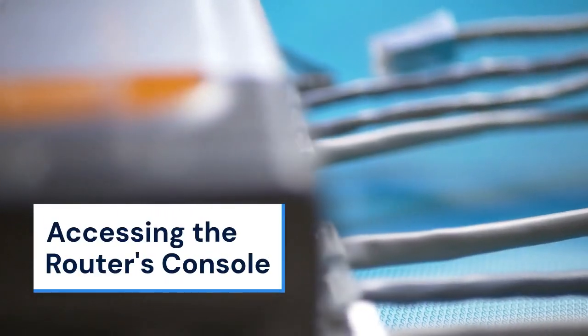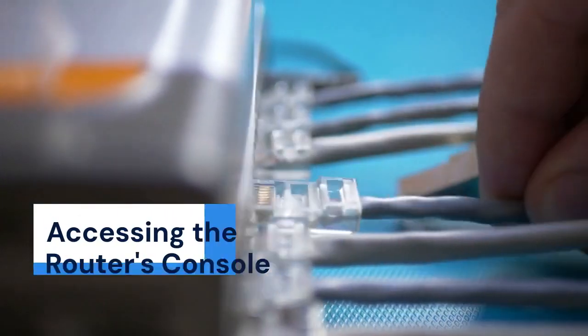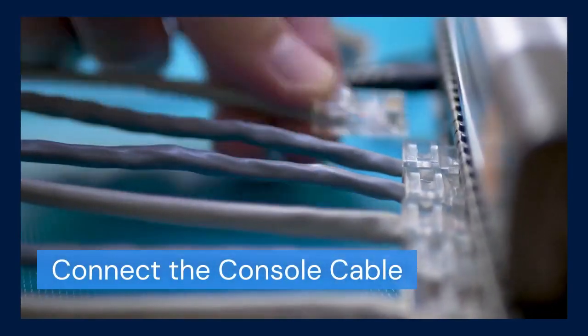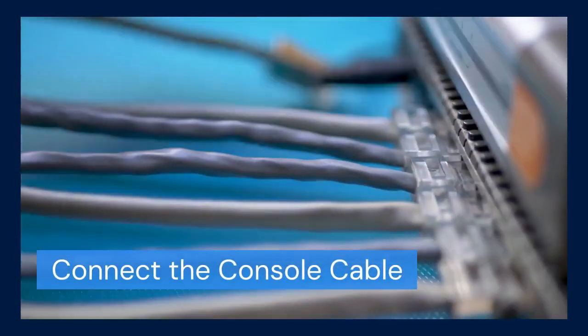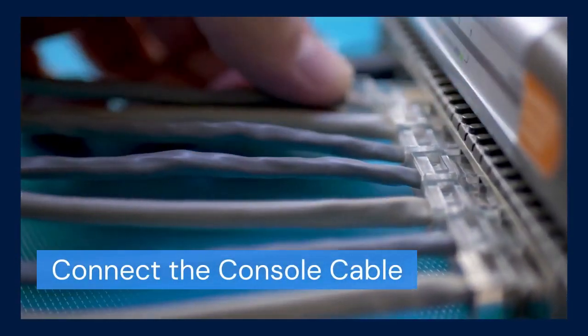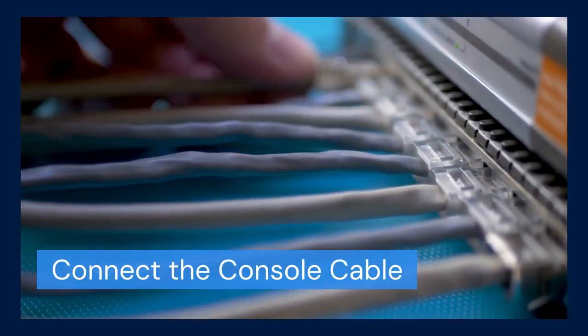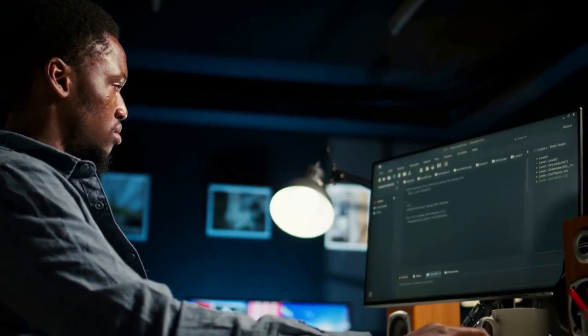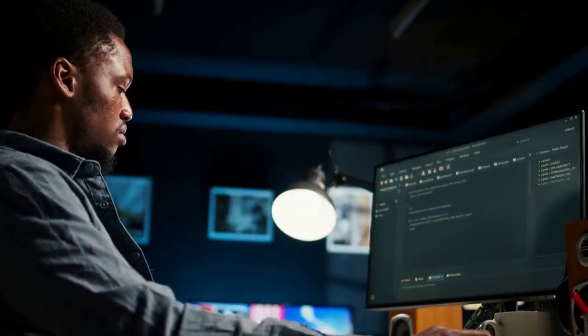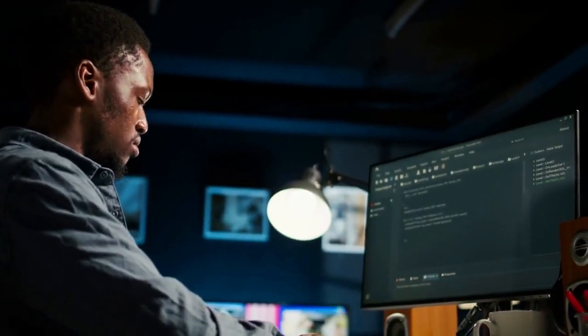First, we'll talk about accessing the router's console. You will need a console cable. Connect it from your computer to the router's console port. Use a terminal emulator like PuTTY or TeraTerm on your computer.